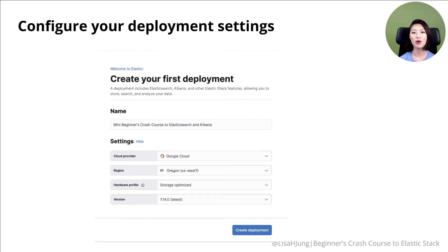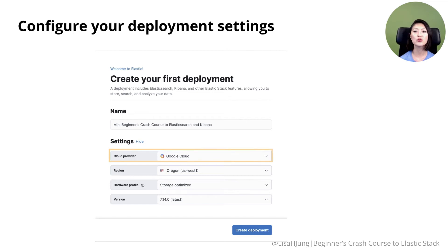Then it'll give you options to configure your deployment settings. First, you would choose a cloud provider of your choice.